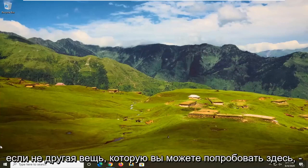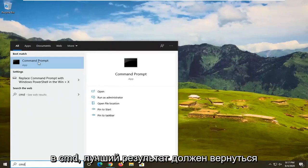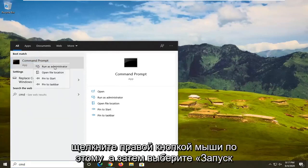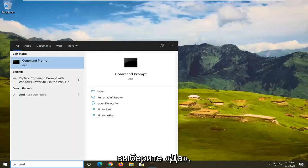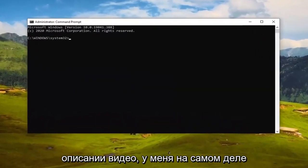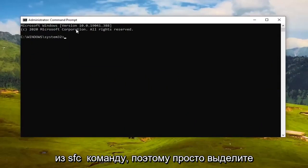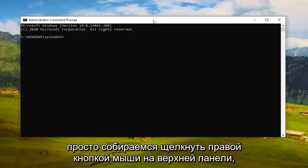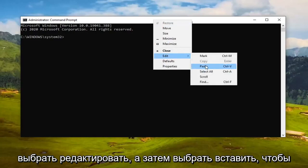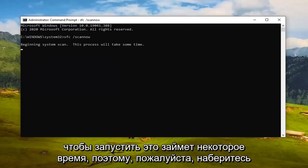If that doesn't fix it, another thing you can try is to open up the Start Menu, type in 'cmd', and when Command Prompt comes up as the best result, right-click on it and select Run as Administrator. If you receive a User Account Control prompt, select Yes. I'm going to have commands in the video description — I'll have two. Copy the first one, the SFC command, from my description, right-click to copy, then in the Command Prompt window right-click the top bar, select Edit, then Paste. Hit Enter on your keyboard to run it — it will take some time, so please be patient.